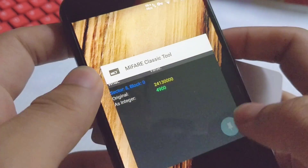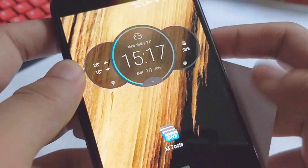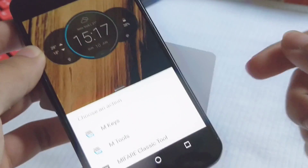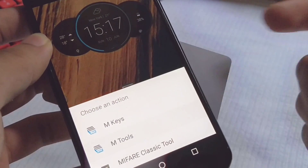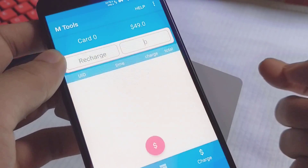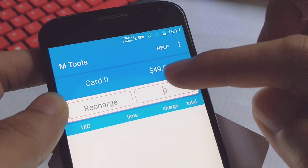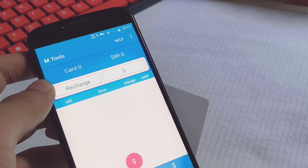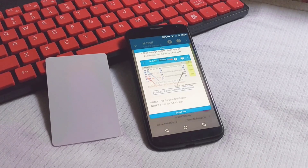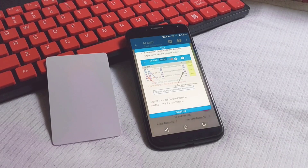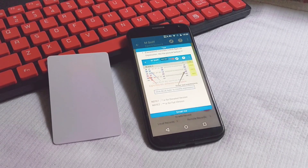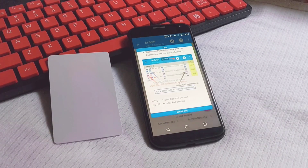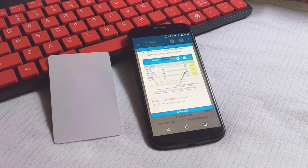Let's go back to the launcher and read it again — tap the card. Go to M-tools. It shows $49. This is the first video I made for M-tools. Thumbs up if you like. Thank you.